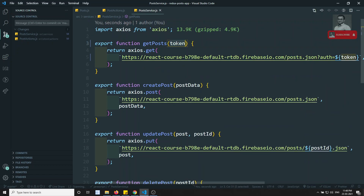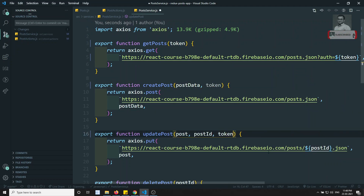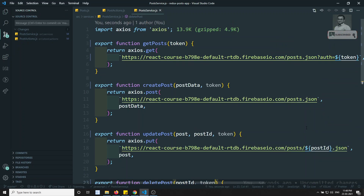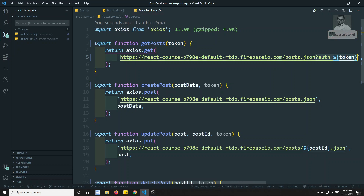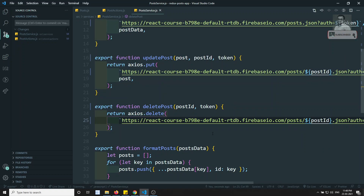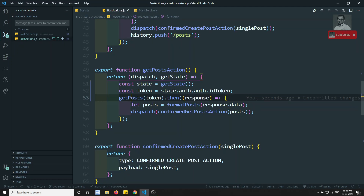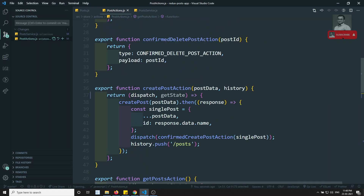So wherever we are calling axios, we need to pass the token. Let's try to add the token in each and every place. I am adding the token and copying it as a query parameter for every URL. Now we need to pass the token everywhere these methods are used — right now we are using them in the post section.